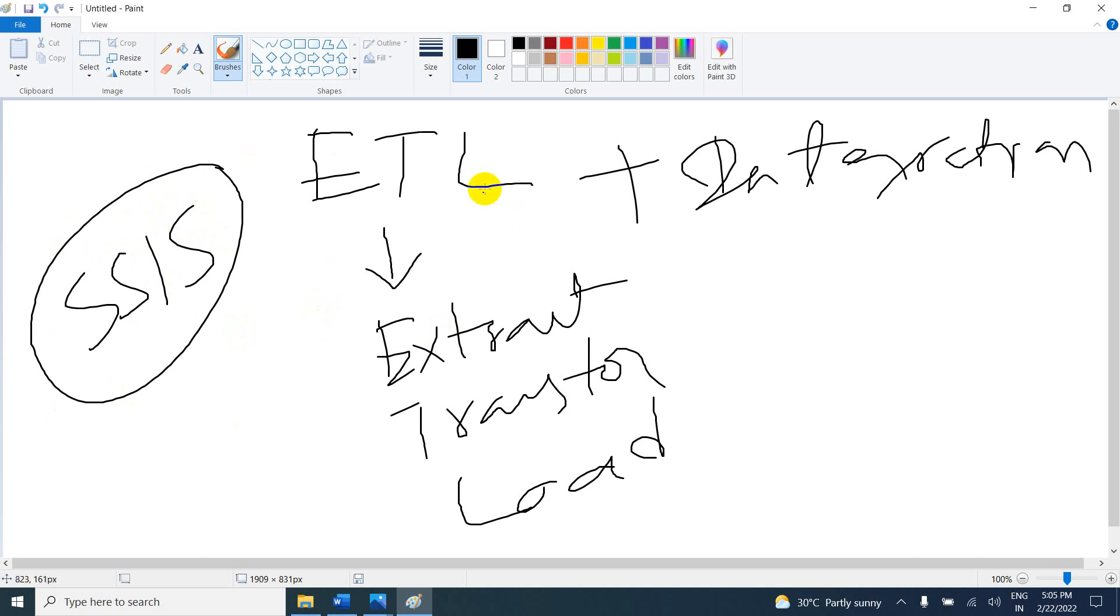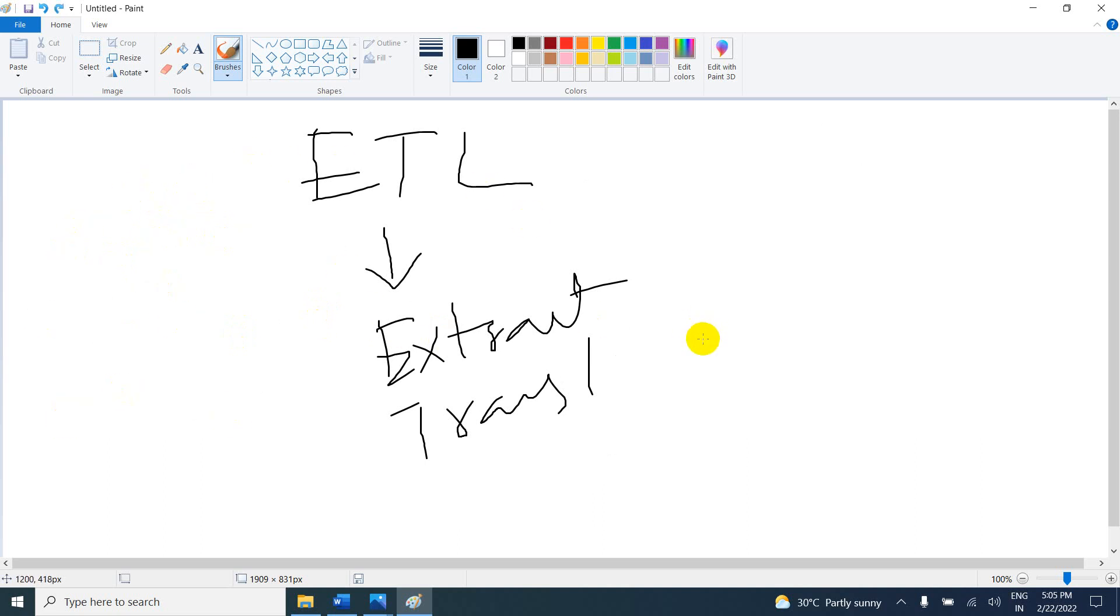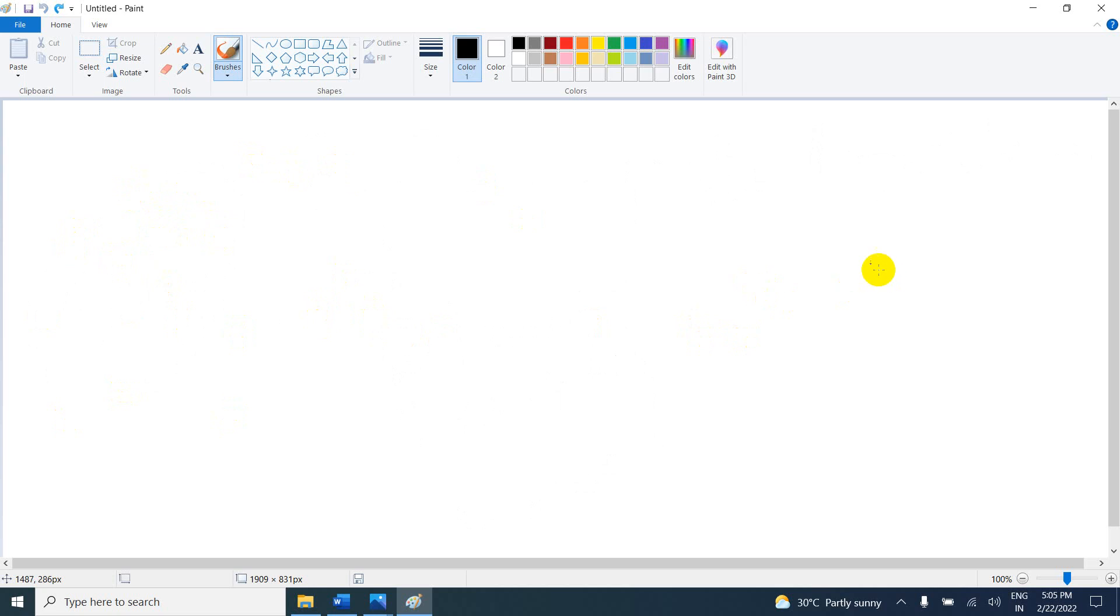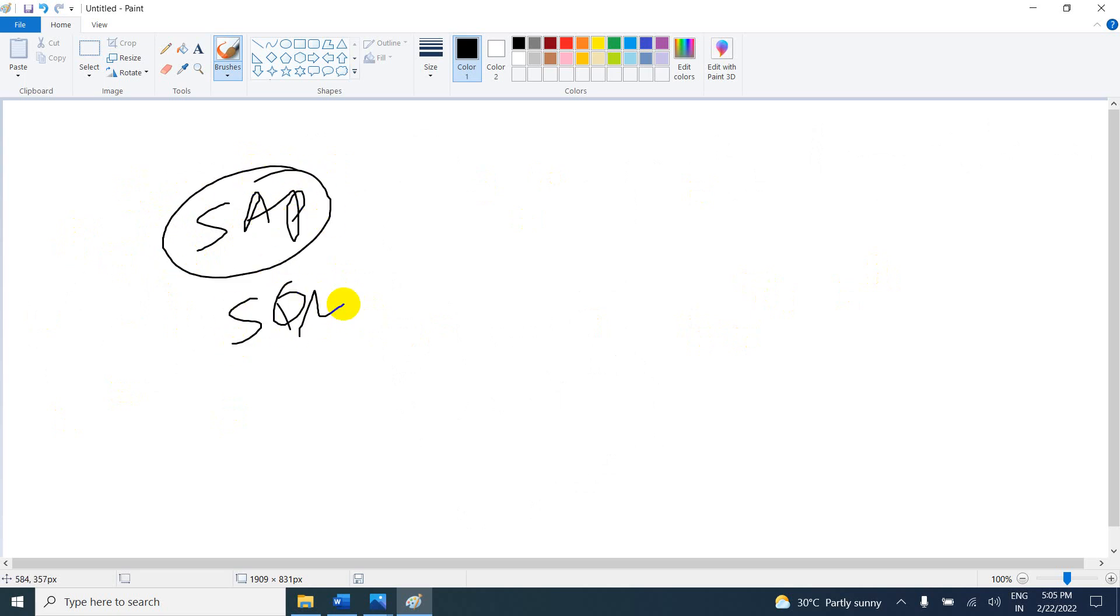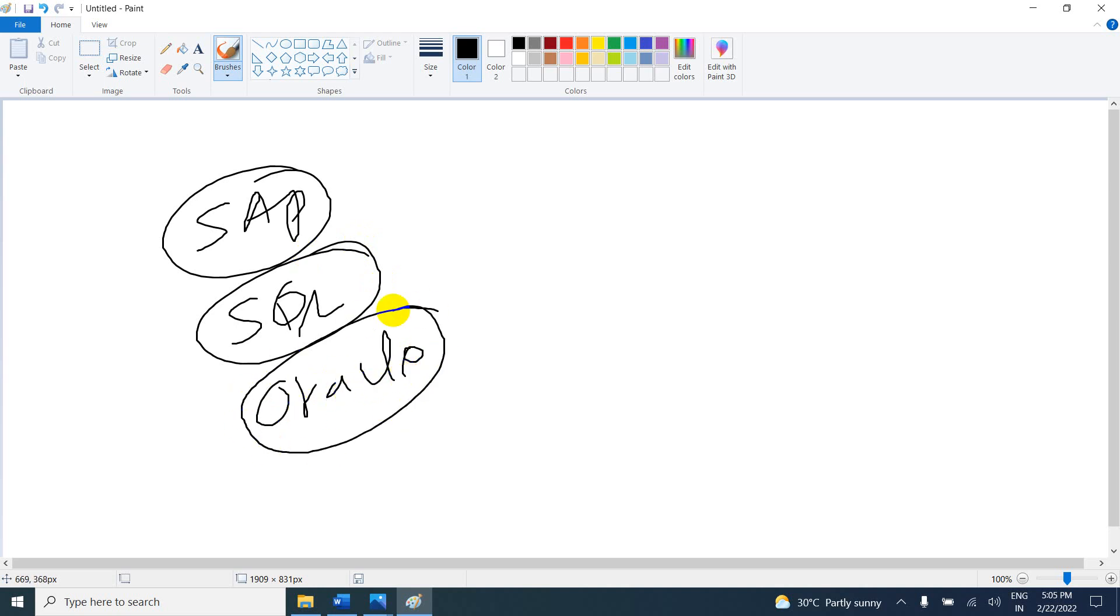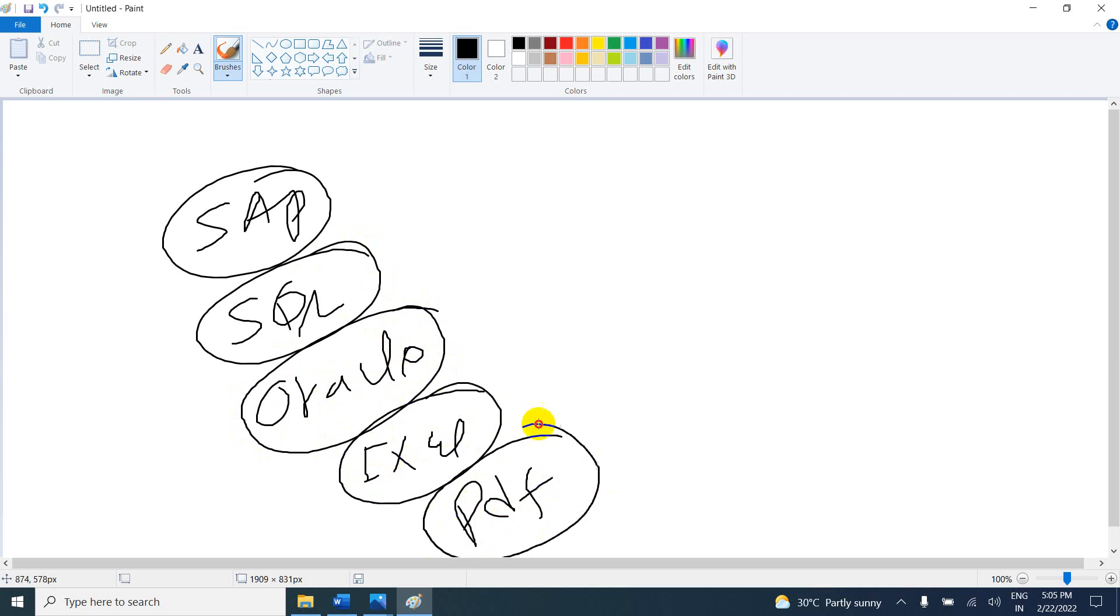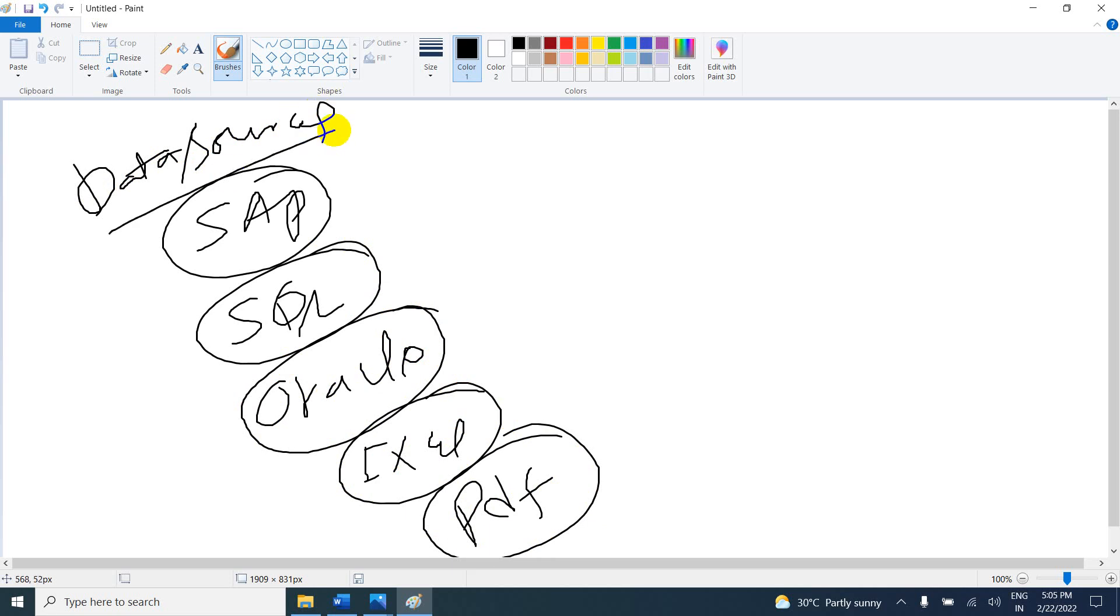For example, my data is in five different places: maybe SAP, SQL Server, Oracle Server, Excel, and PDF. These are called data sources - five different data sources.